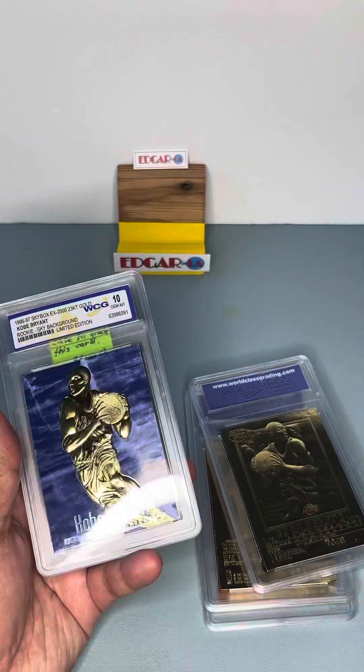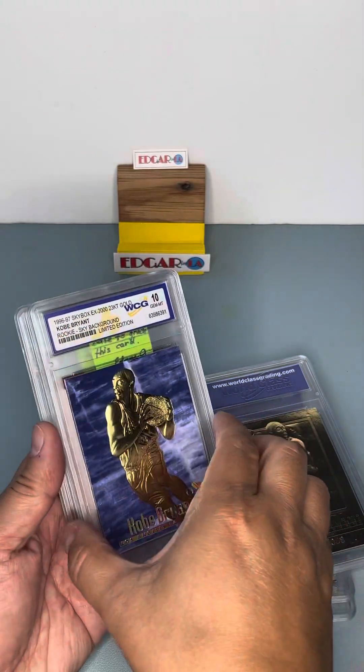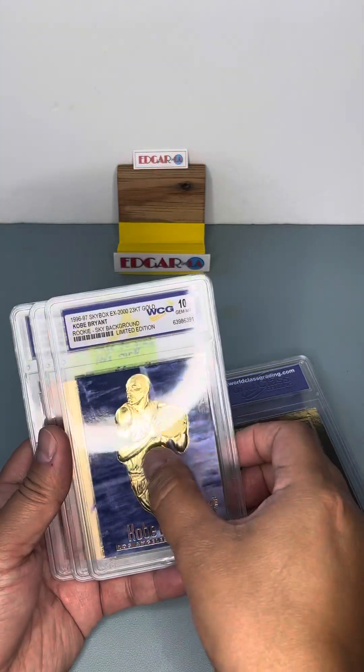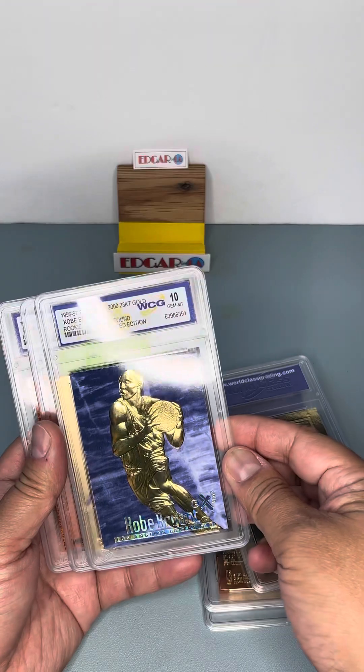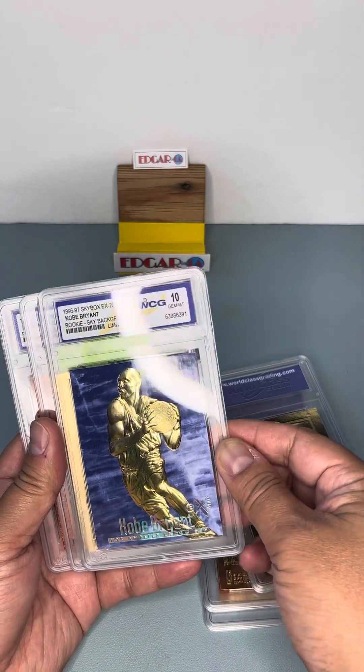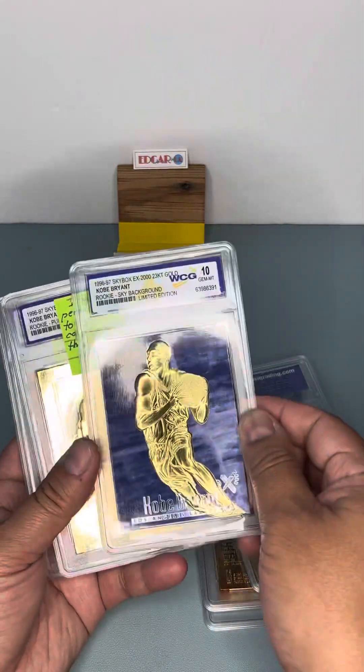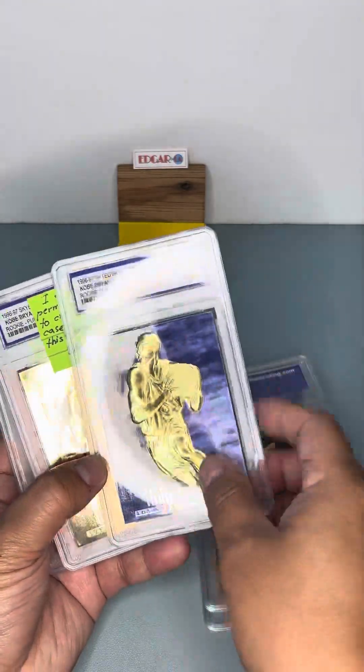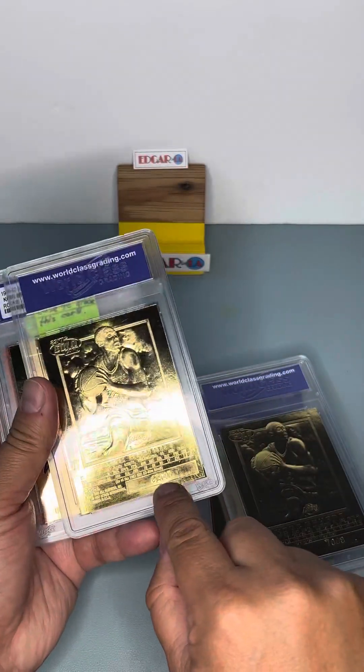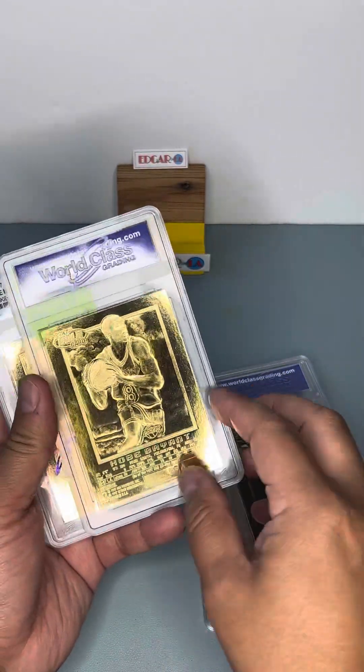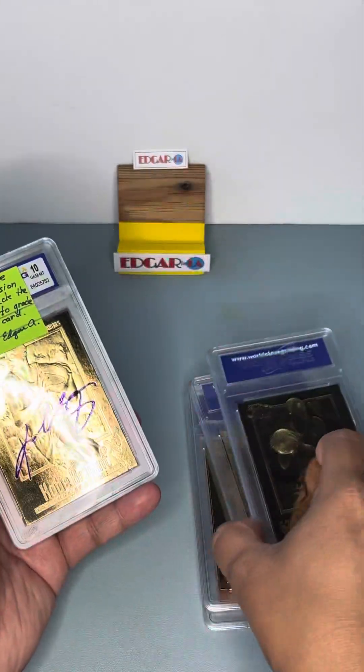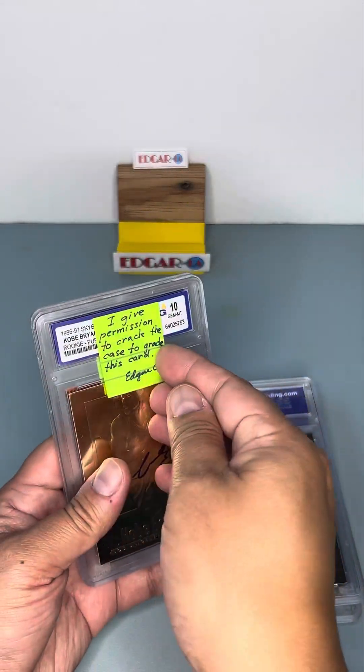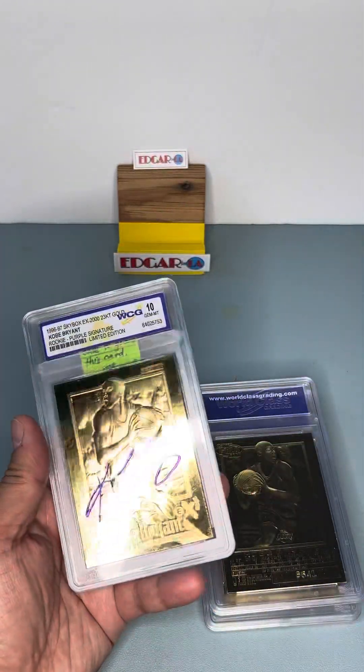This one's another Skybox EX with a sky background, gold plated or whatever, gold something. They're supposed to be limited. When it says here, because of these numbers, these cards are serial numbered. So it's limited print. Another Skybox.